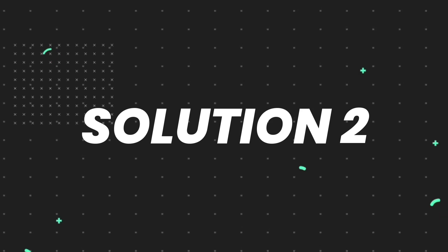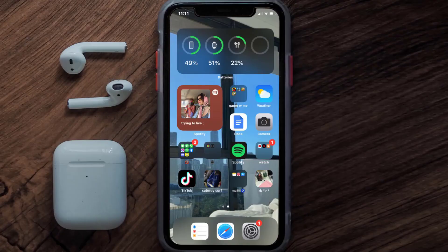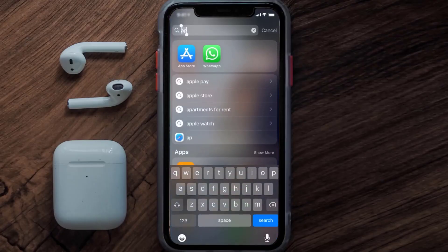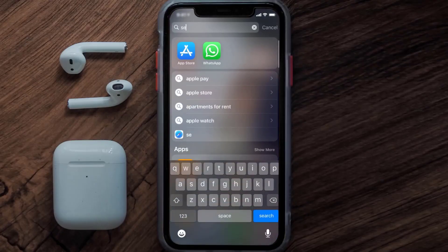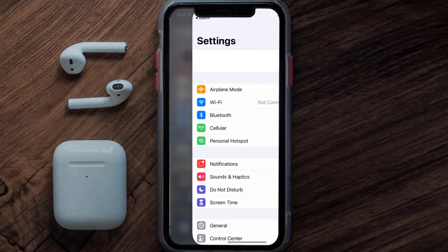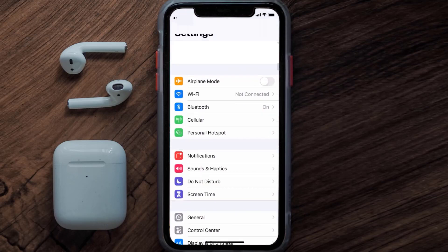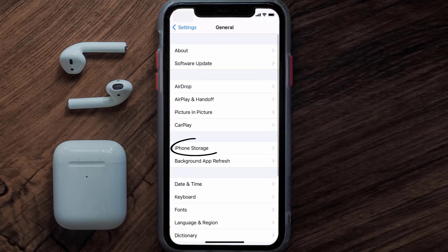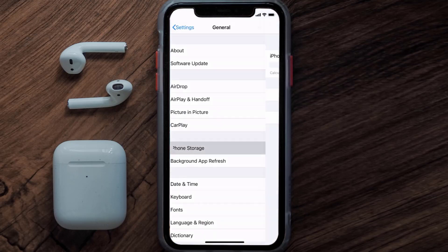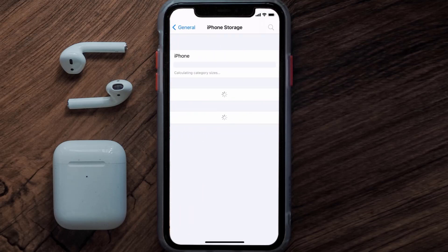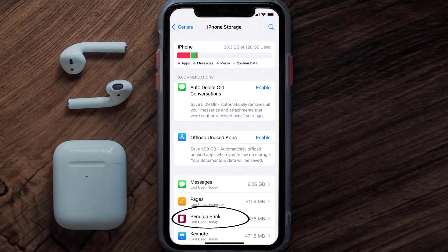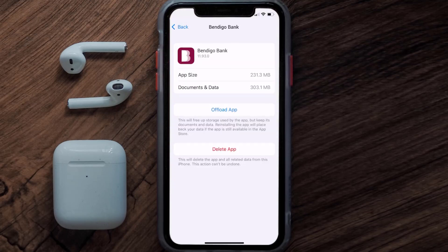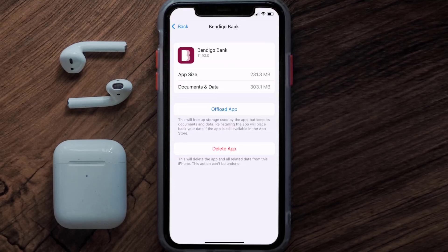If you still encounter this issue, then you need to clear the app cache. Go to your device settings, then scroll all the way down to General and tap on it, then tap on iPhone Storage. From here, search for the Bendigo Bank app and then tap on it.